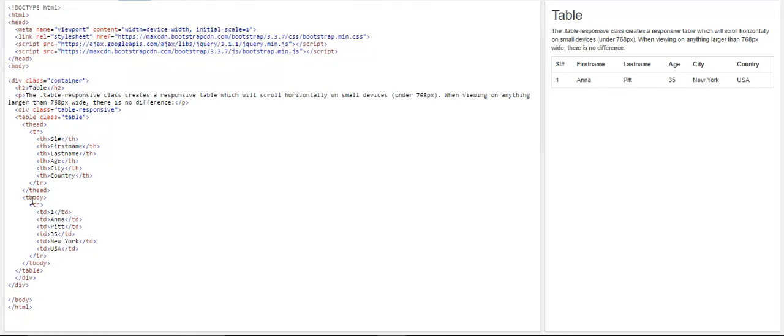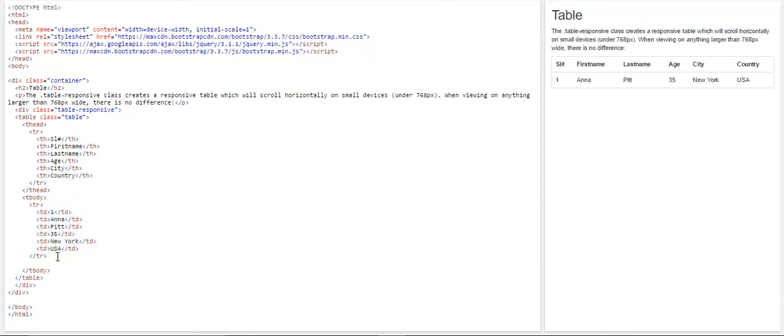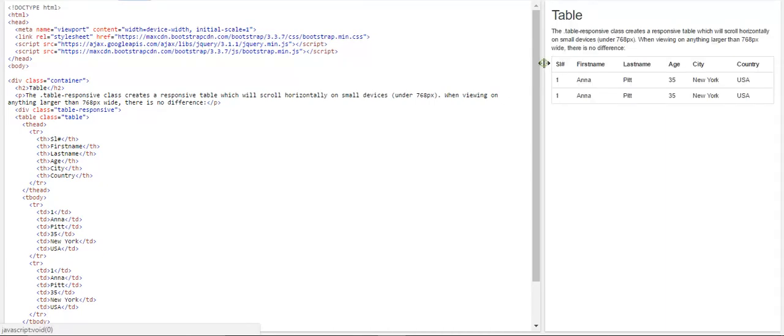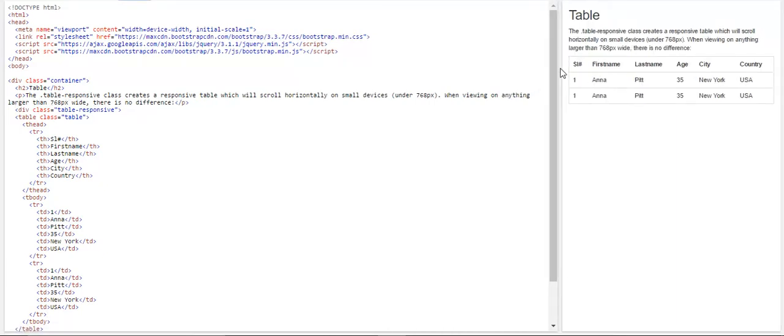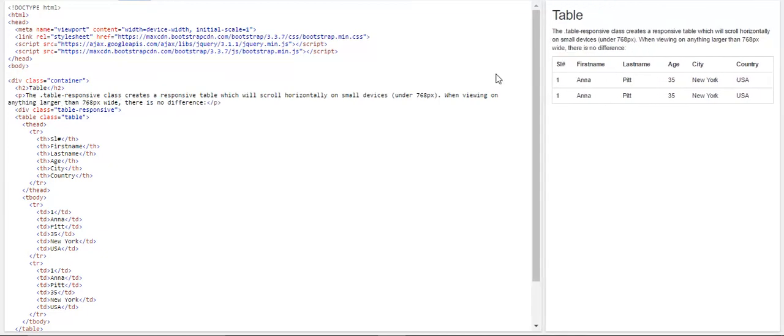What we can do is, we can insert one more row, and we can see how that works. If I run this command once again, you can see there are two. And if we try decreasing the size, it goes.